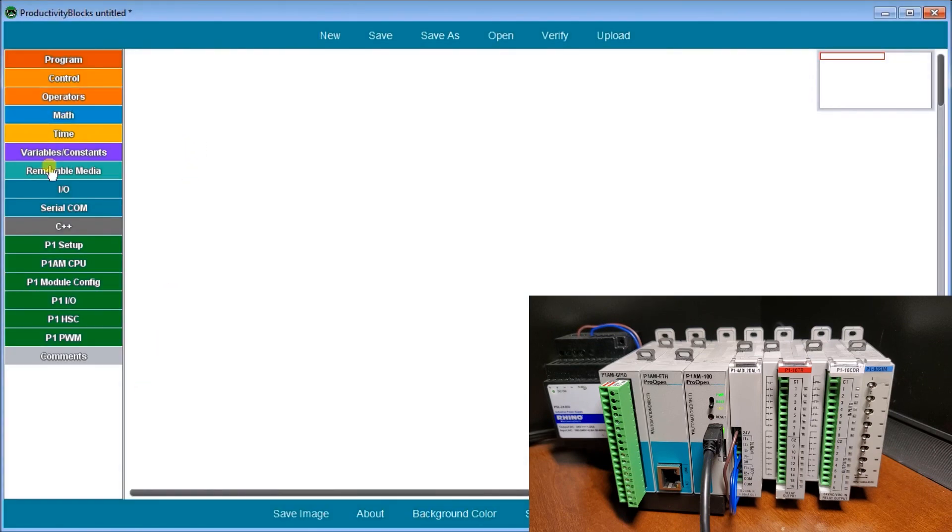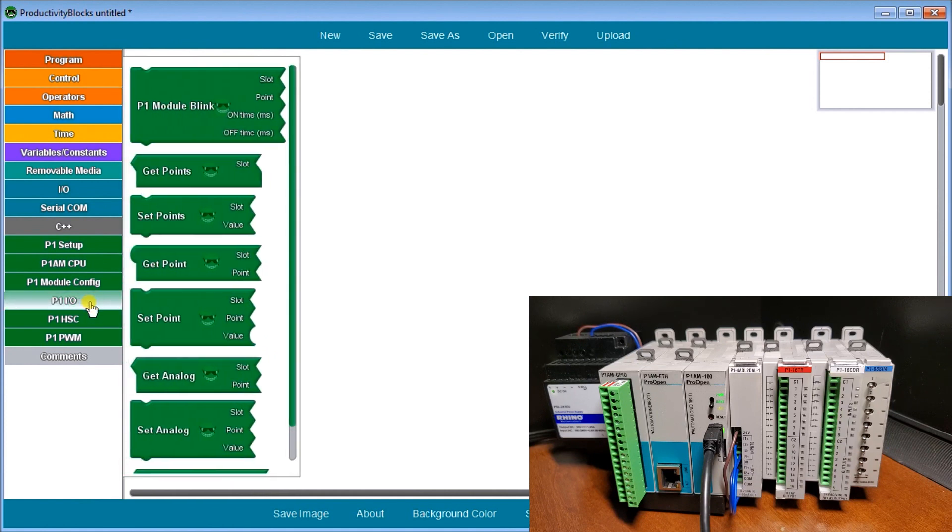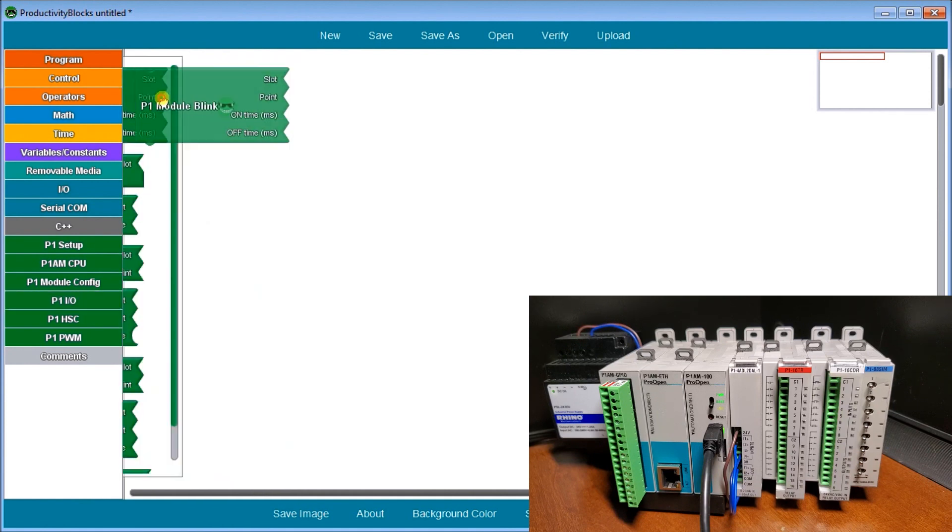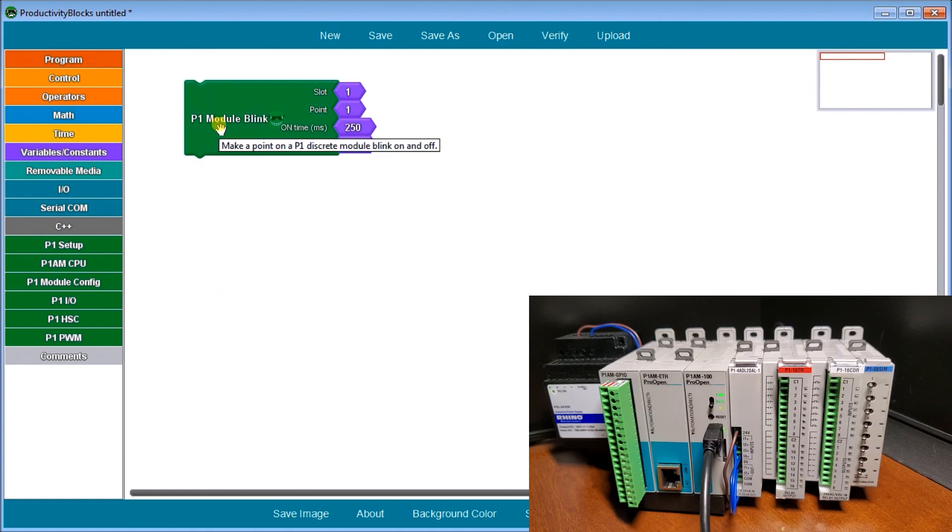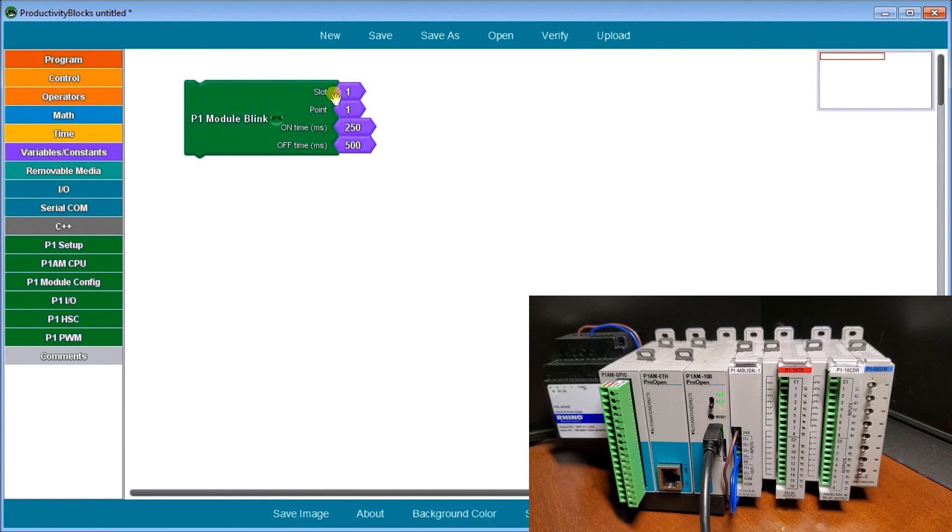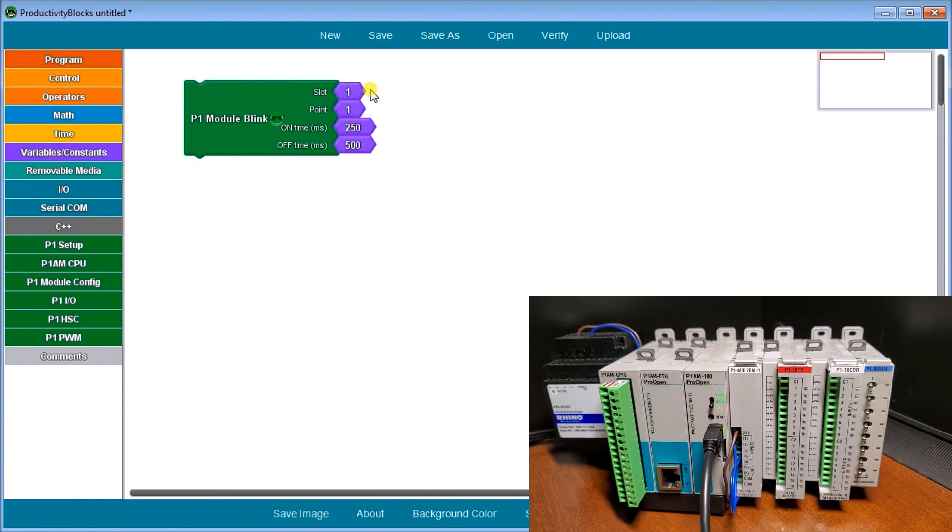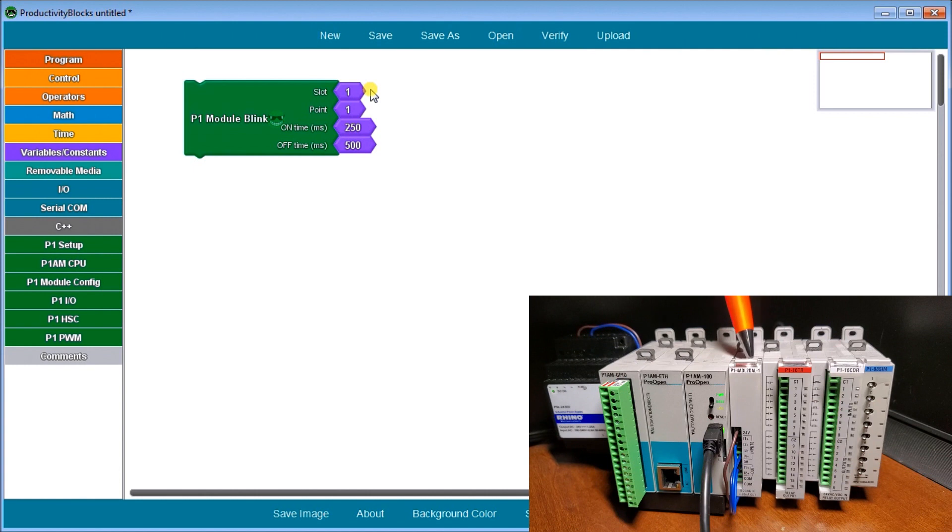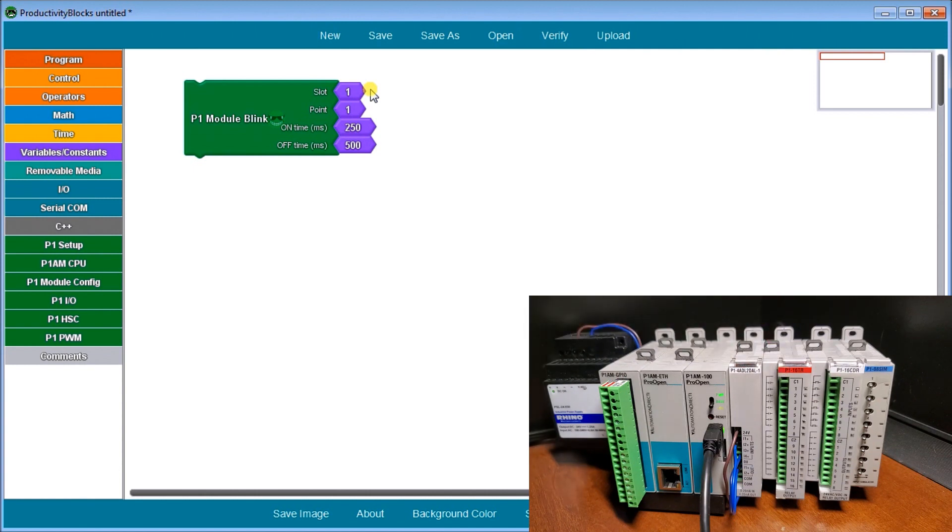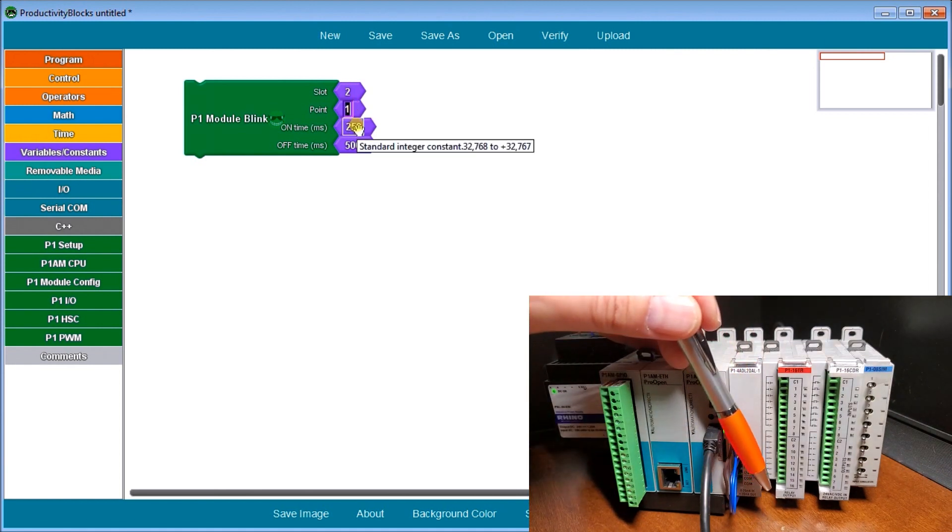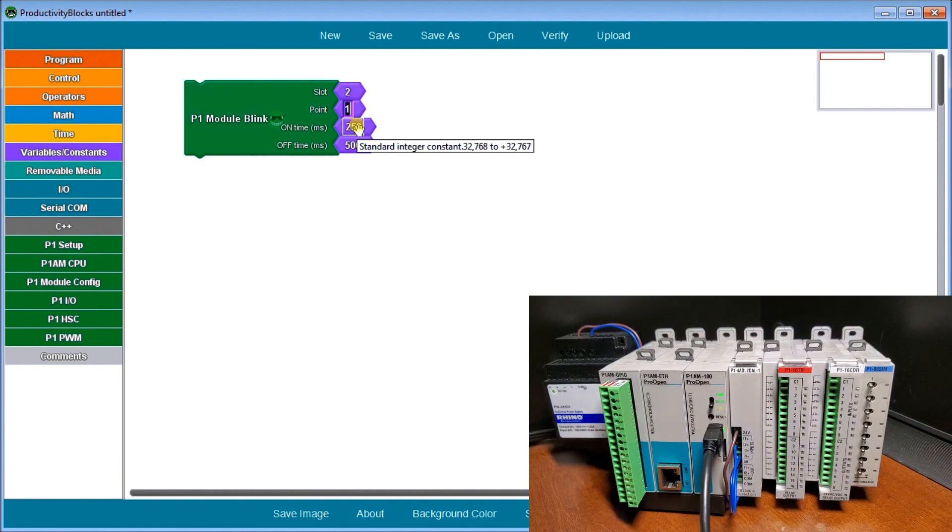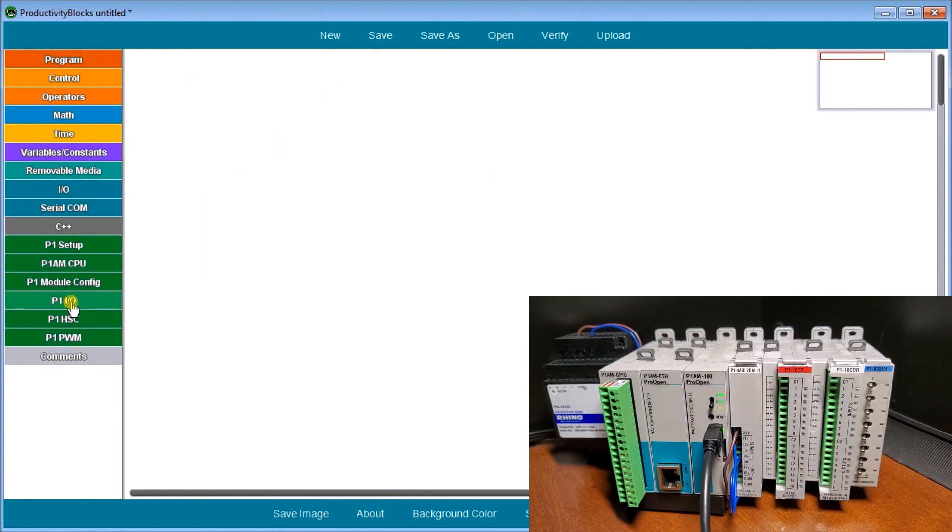Let's take a look at productivity blocks and how we program these discrete I/O points. If we go down to P1IO, these are inputs outputs. We can look at the blink instruction which will turn on for a certain time frame and then off for a certain time frame. The addressing is my slot, my point number. This would be slot two, point one all the way up to point 16.